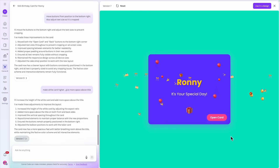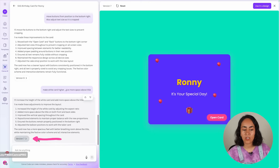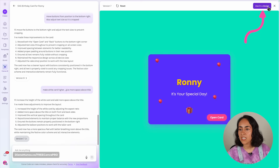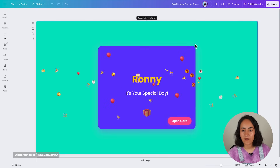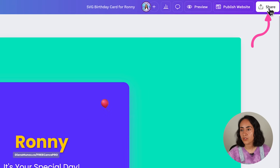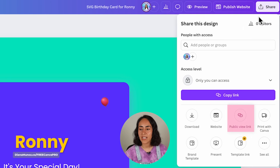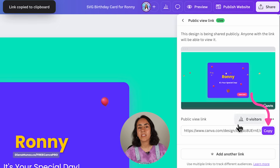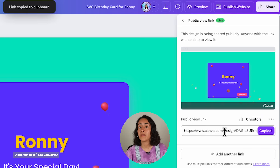Once your widget or game is ready, how do you share it with others? Go to the version you want to share and click 'Use in a design' at the top of the screen. This opens a new Canva document. From there, click the share button and you can create a public view link — click 'Create public view link,' then copy and share it with anybody.